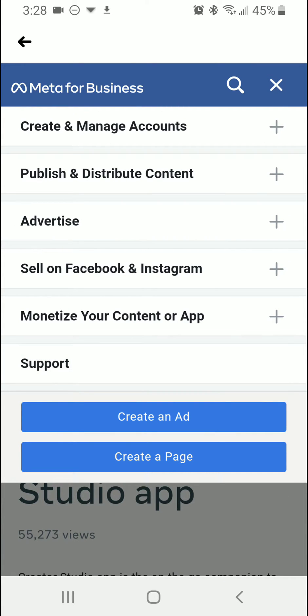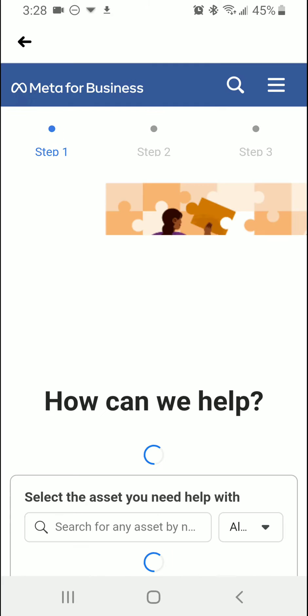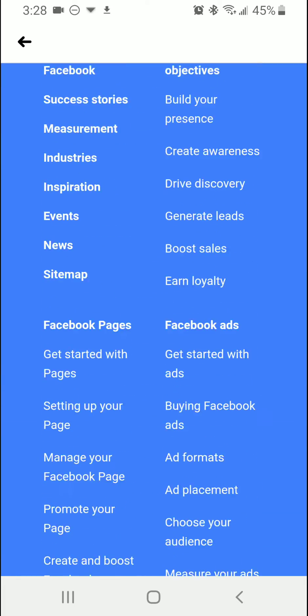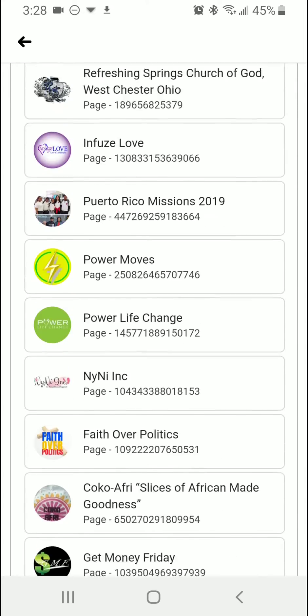In Support you're going to be able to let Facebook know what page you're having an issue with and what the issue is exactly.